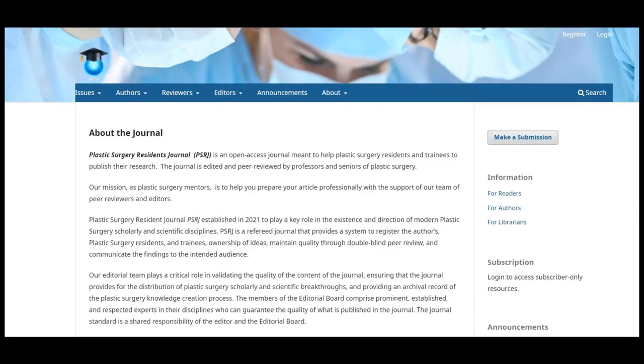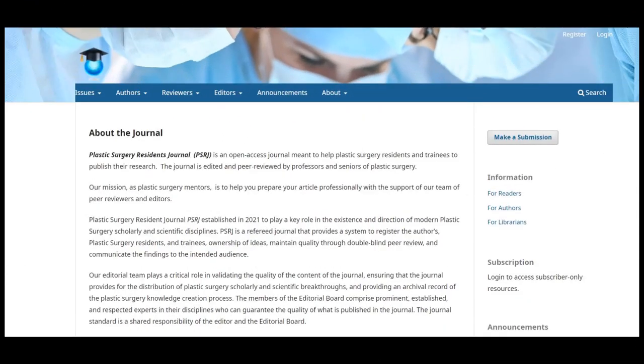For example, a reviewer will only see the submissions they have been assigned to review, while an editor will see all of the submissions in the editorial workflow. Unregistered users to a journal can normally register as a reader, author, and/or reviewer.